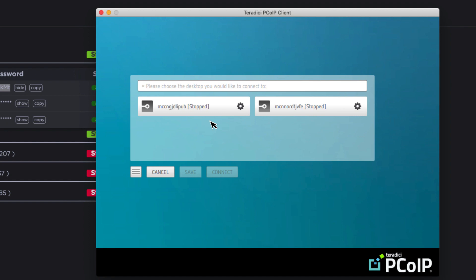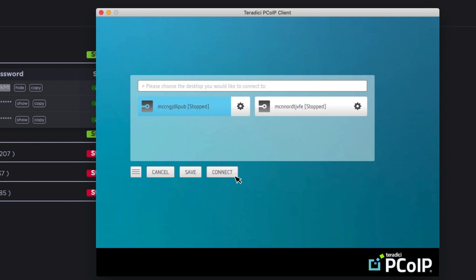Click done and you will see a number of available media composer seats, depending on what you currently have deployed into your subscription. Notice they both say stopped. This means the virtual machines are currently off. To start them we simply need to connect and they will start automatically. We will cover the other possible virtual machine states in our next video.